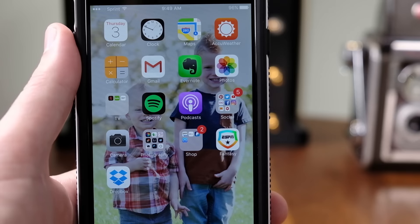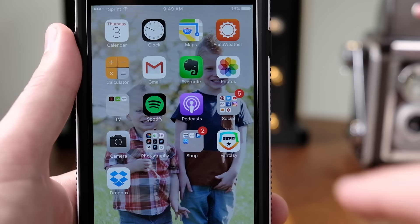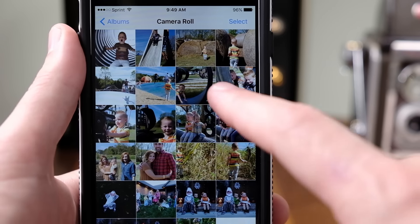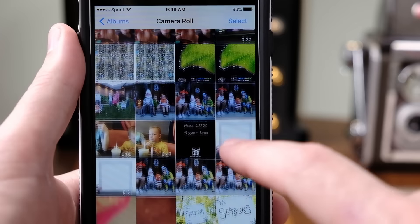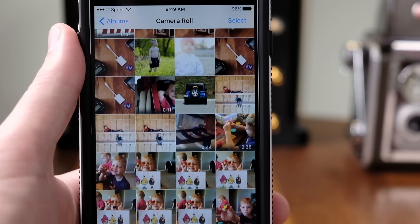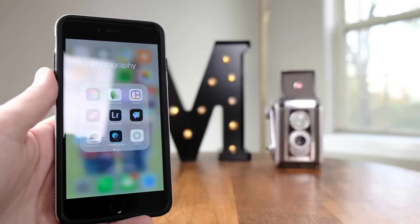So at this point, I've created a collection and I've dropped some photos into it. You might be wondering — why not just do this with the photo app that comes with your phone? Well, photos that live inside your photo app or inside Camera Roll are originals. Photos that you add to Lightroom are copies.